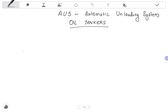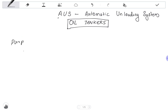Hello friends, I am Sharath Chandran. Today I come up with another video about the Automatic Unloading System, which in short we call AUS. This AUS is normally used on oil tankers. The purpose of AUS is that we would like to reduce the cargo discharge time.